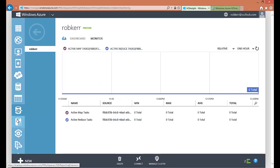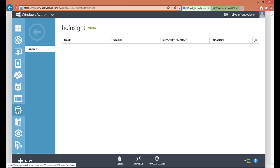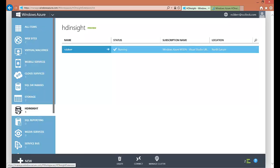And that's it — that's really the process for creating a Hadoop cluster in Azure. You can see it's really simple and very easy to do. You don't have to deploy the VMs yourself; you can just use this console to do all the work for you and get right to implementing Hadoop solutions.